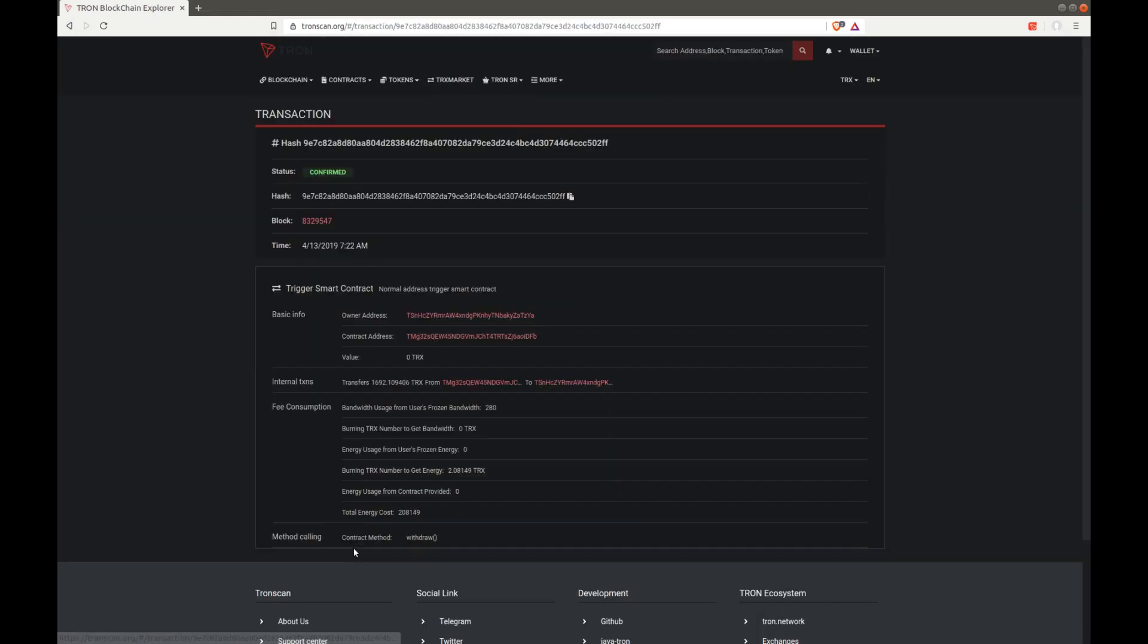So if you invested 100 Tron, you can just withdraw 4.6 Tron per day.